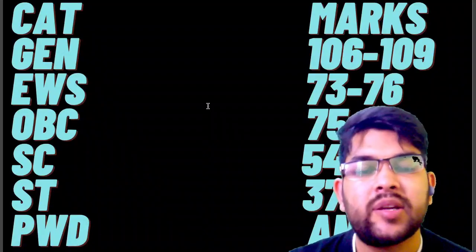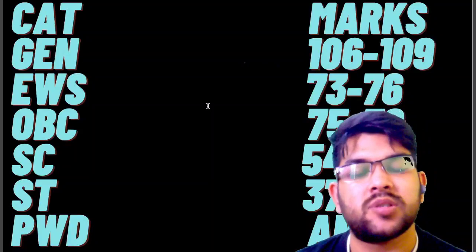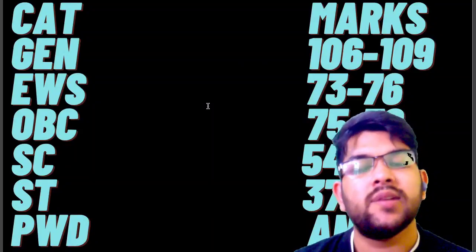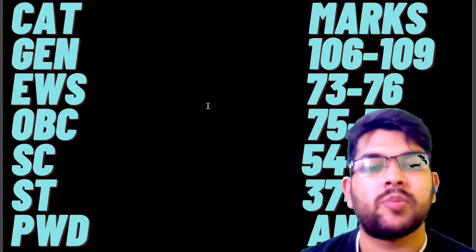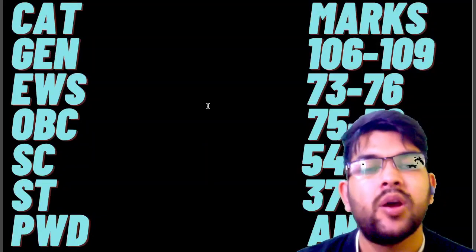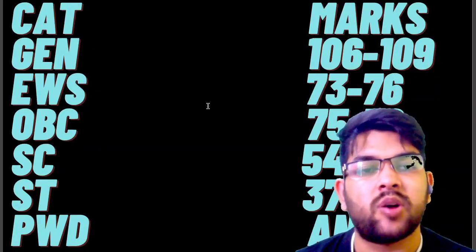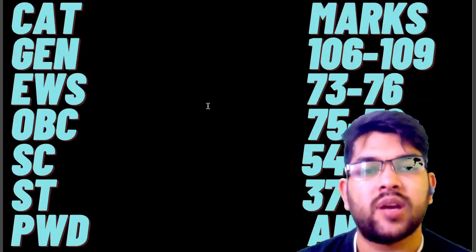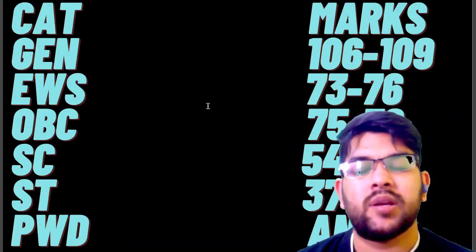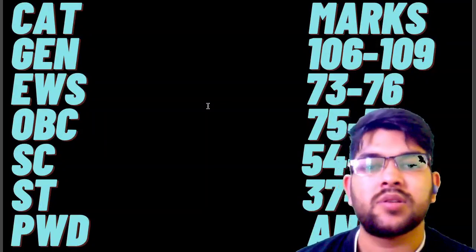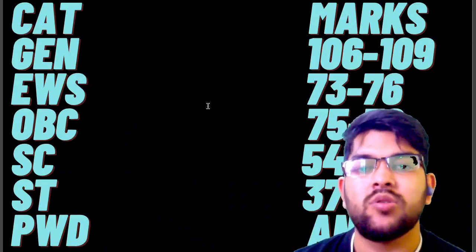I hope you found this information useful. I have covered everything — marks versus percentile and the JEE Advanced cutoff marks for all categories. If you want to check a review, you can click the i-button or check the description box for the link. Thanks again for watching this video. Please subscribe so you won't miss any updates about JEE Main, JEE Advanced, or other entrance exams and counseling on this channel.